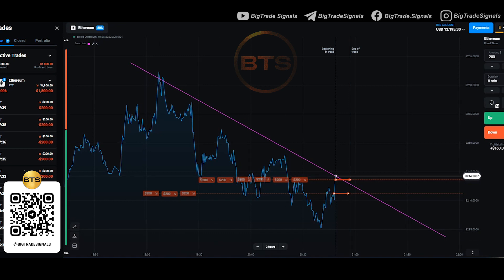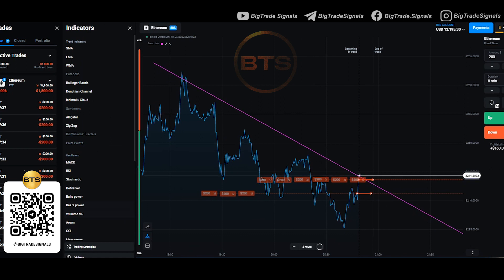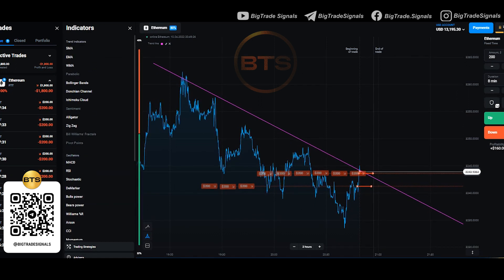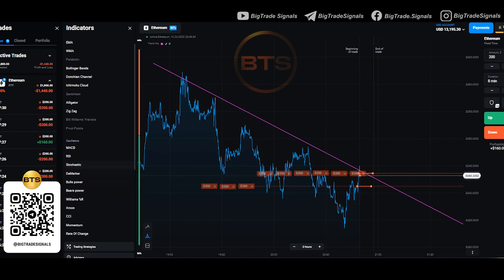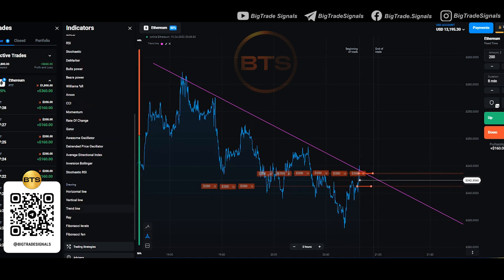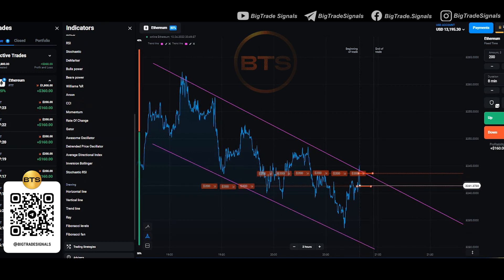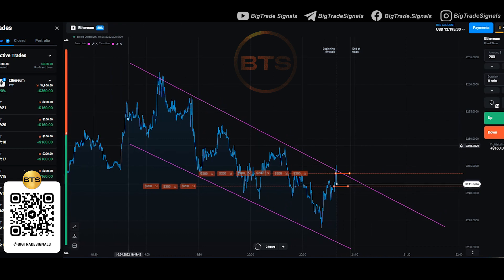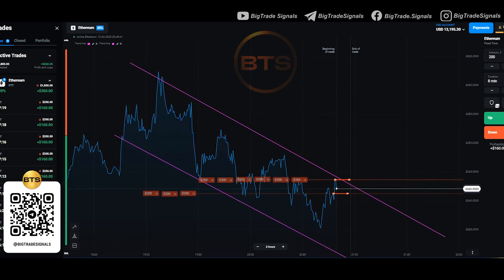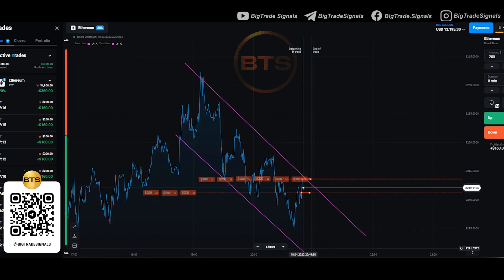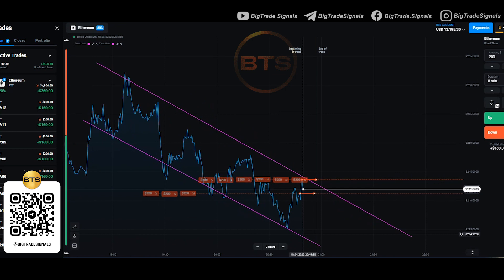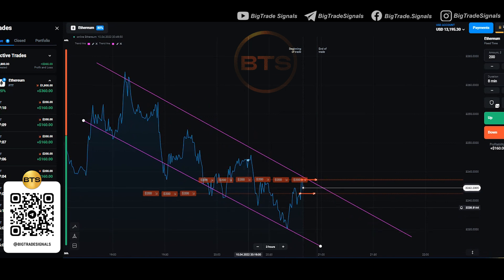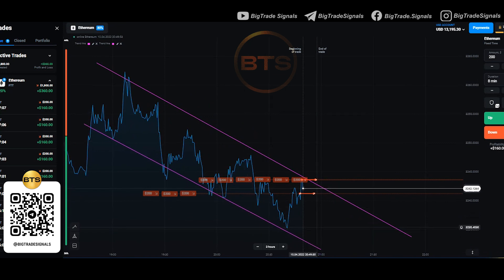In the second signal, I chose an expiration time of 8 minutes. I always tell you to also rely on the previous situation when calculating the expiration time. Note that when the price touched the resistance level, each time there was a small correction, and then the price fell sharply down. When analyzing, I always take this into account.